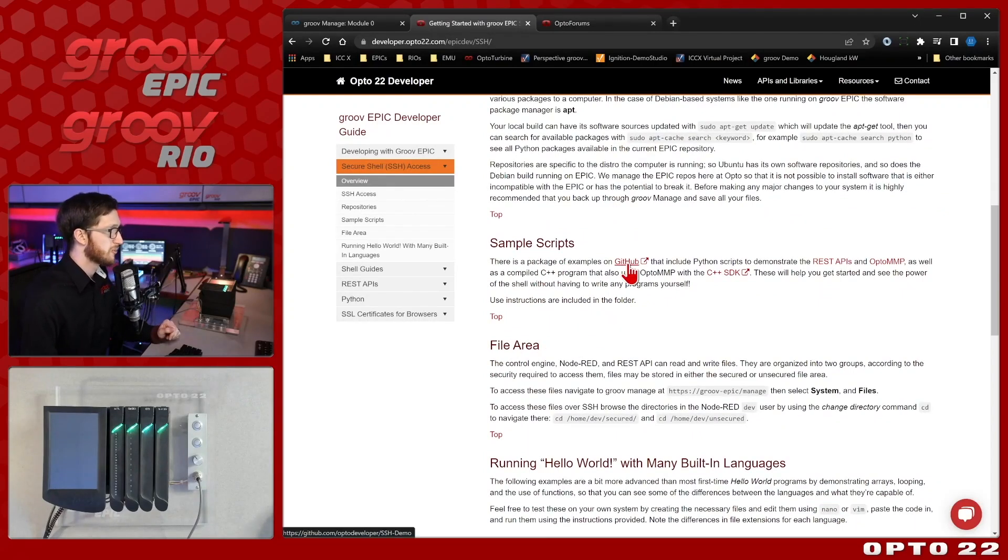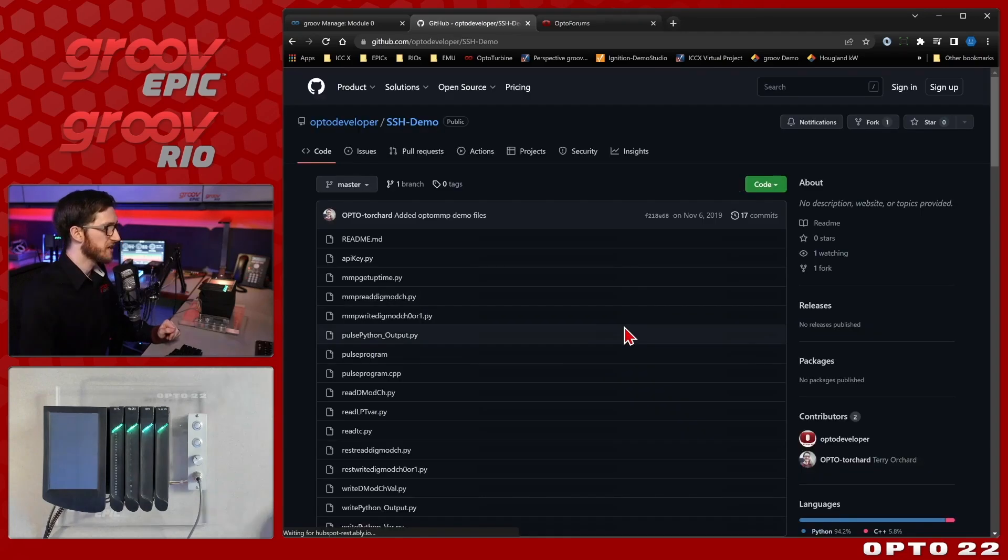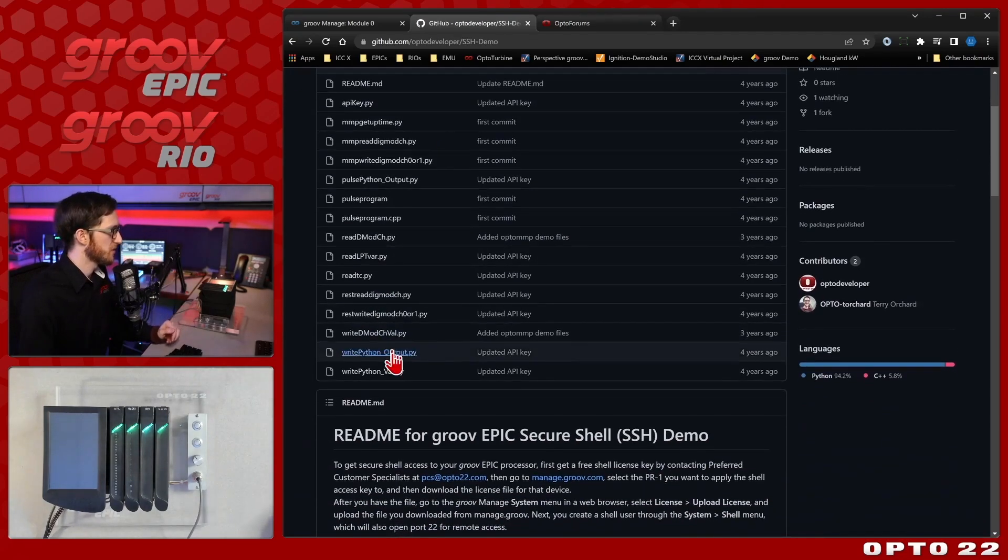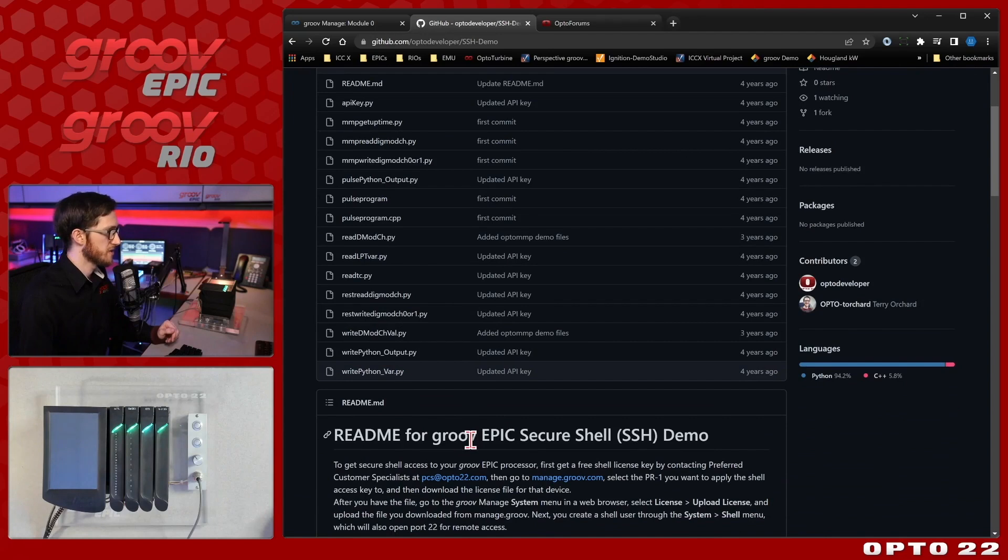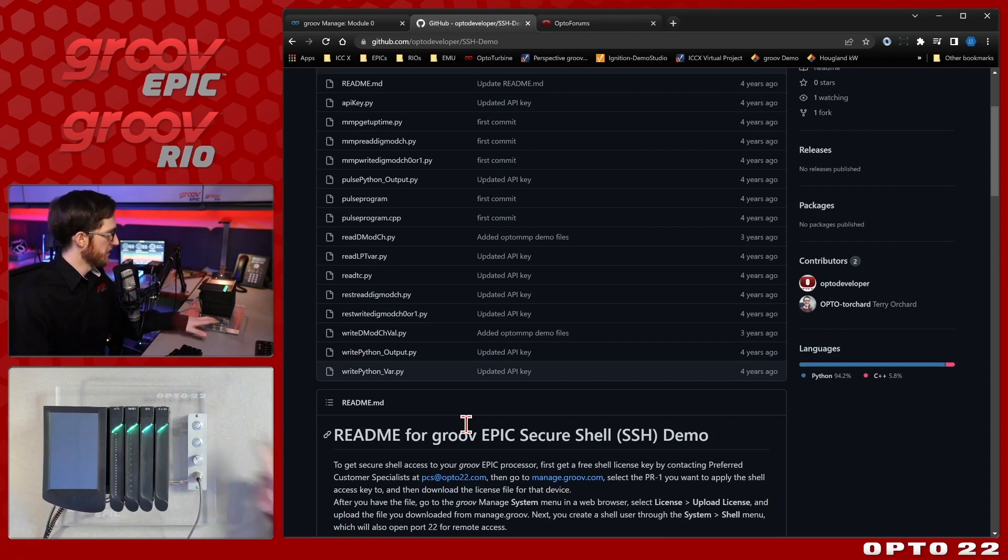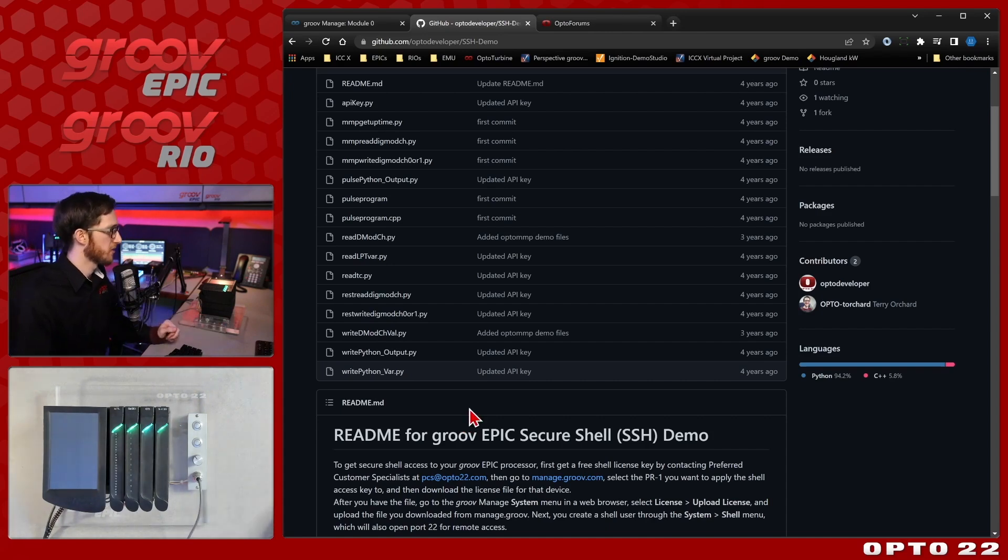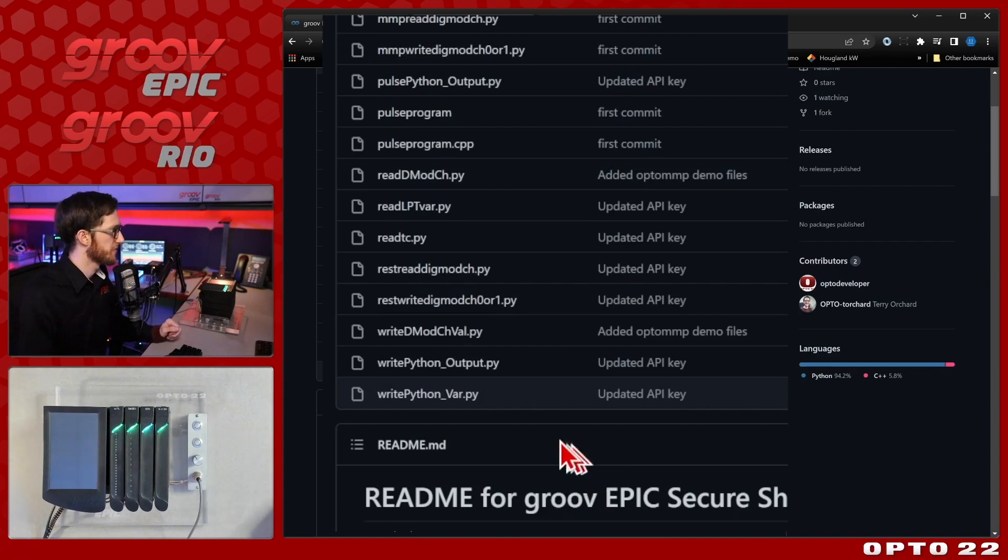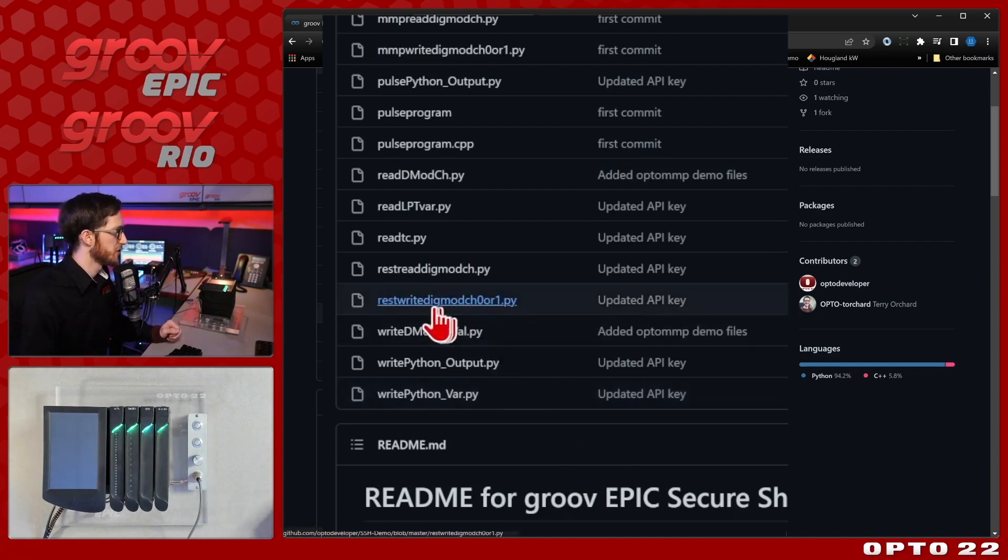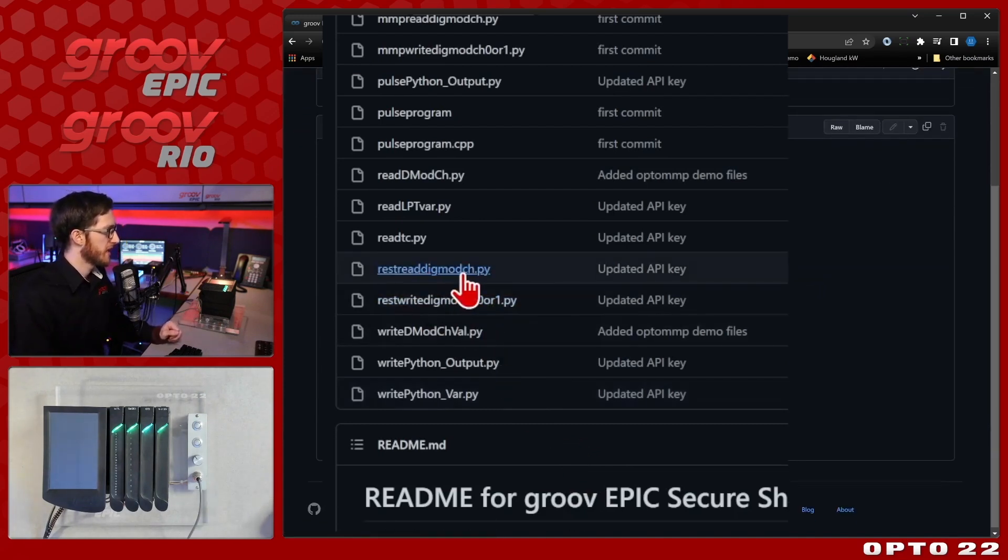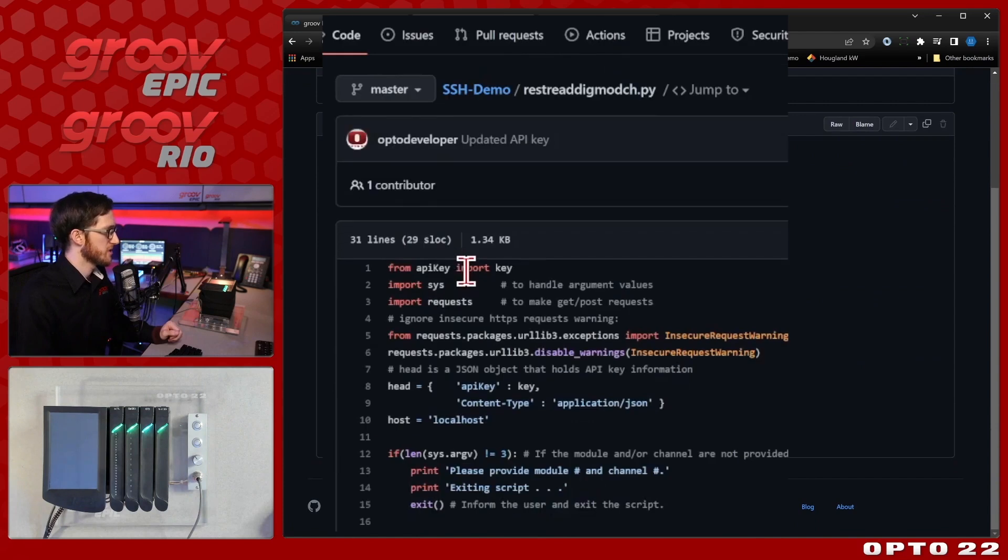I'll bring open our developer GitHub and you can see we have all of these programs here as well as some documentation on how to use them. Let's start by just using the RESTful API in order to access this digital point I have here on module 0 index 0. So I'll be doing a REST read digital module channel value and you can see here is the code right here.